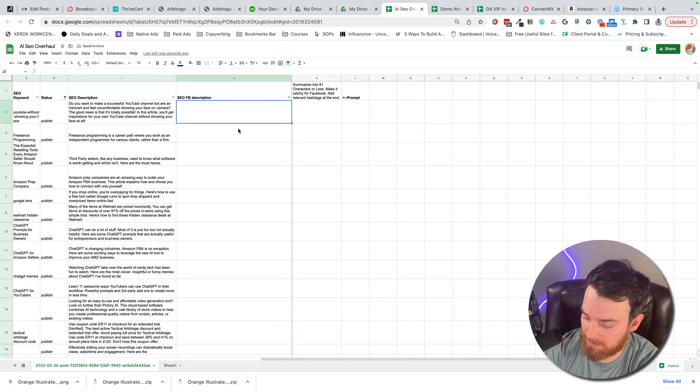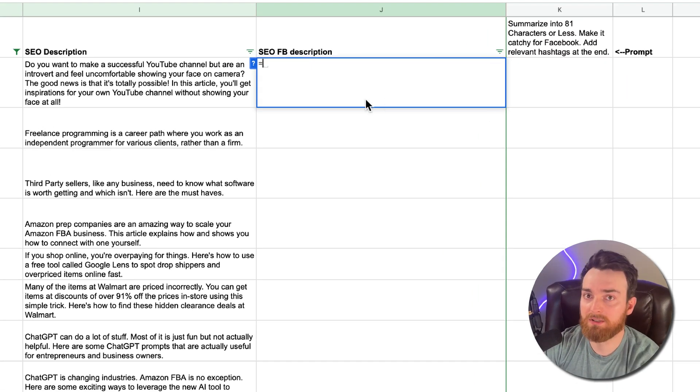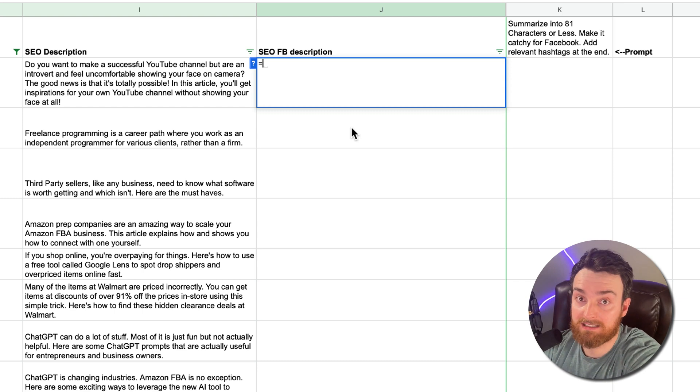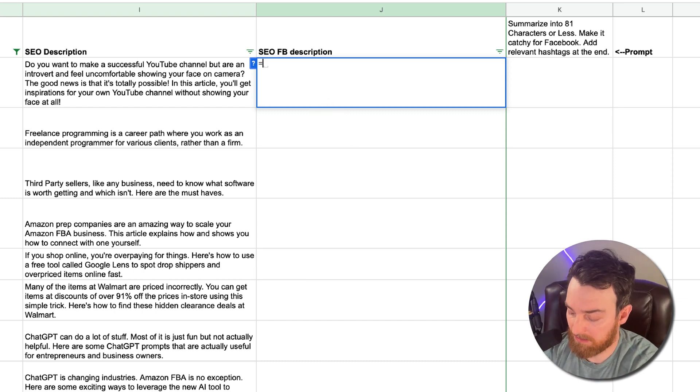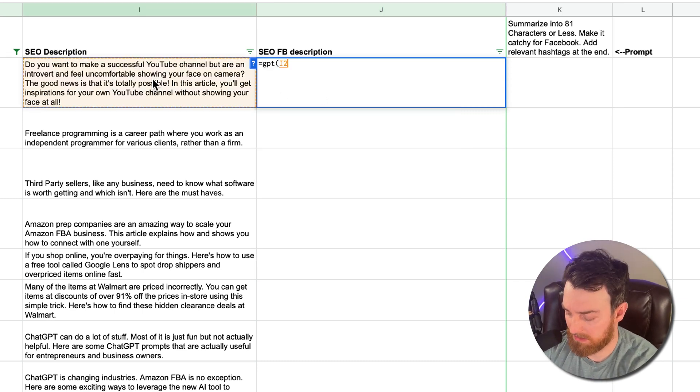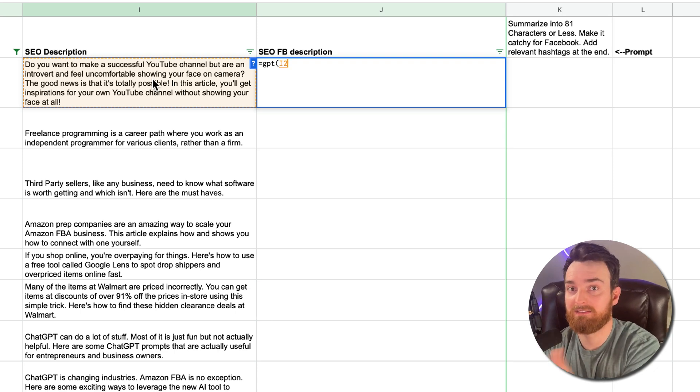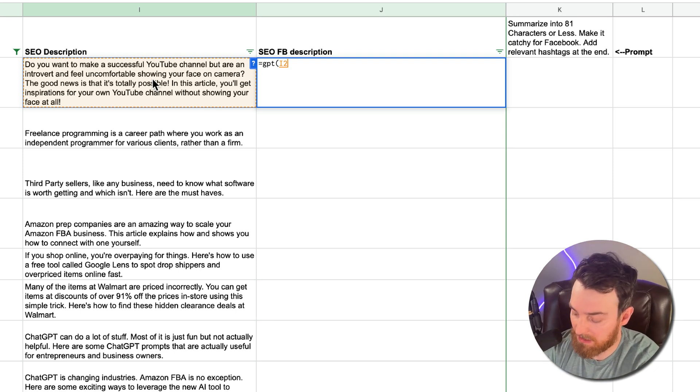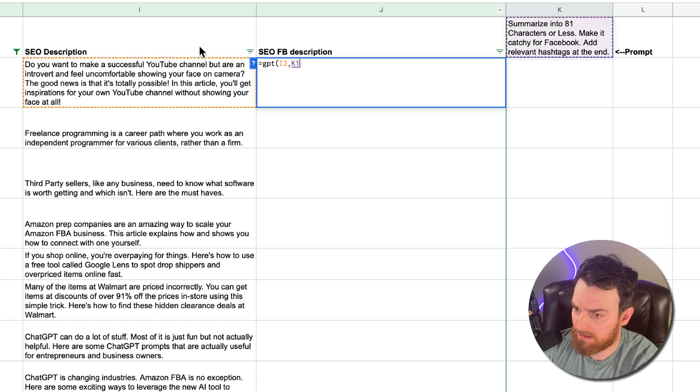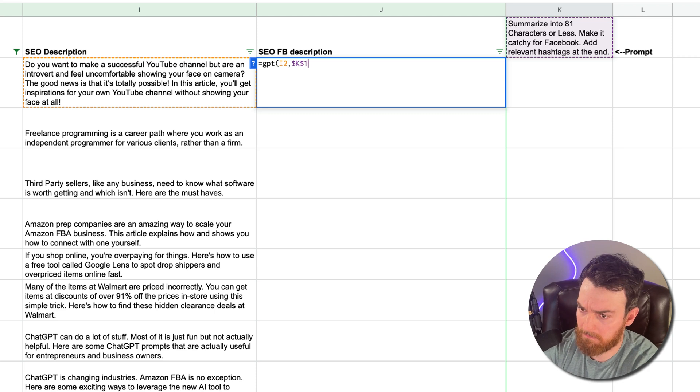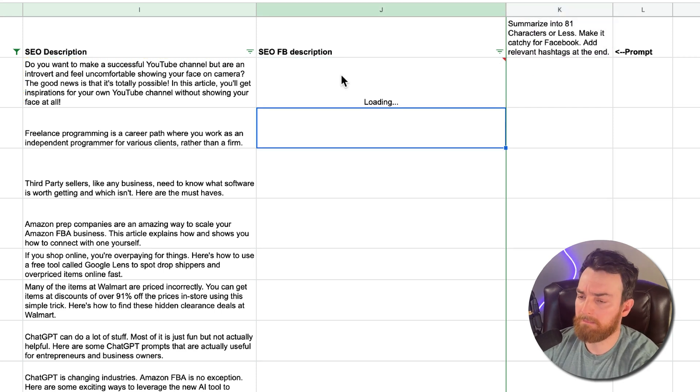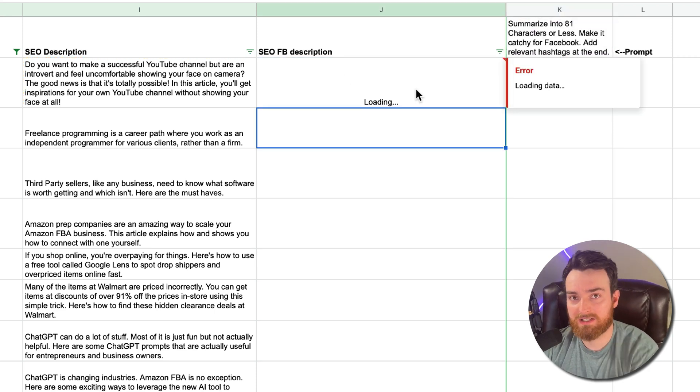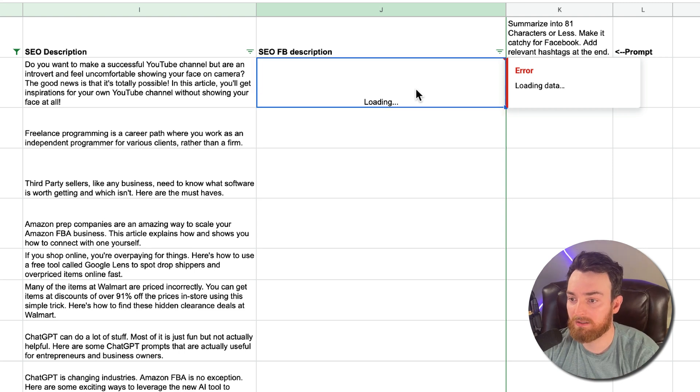I could do equals GPT. You put the formula where you want the data to come. So I'll do equals GPT. Now let's choose the SEO description, because what I want it to do is take from the SEO description and make a Facebook description. I do comma that, and then again, let's make that fixed. And then what I can do now is I can drag that formula down.